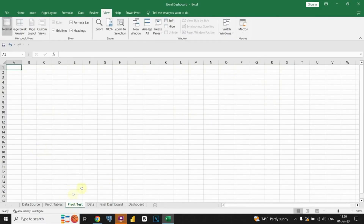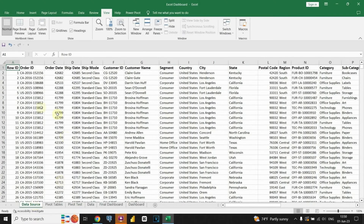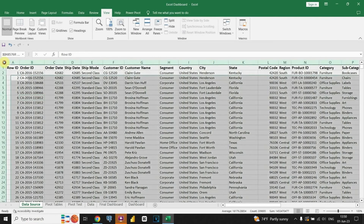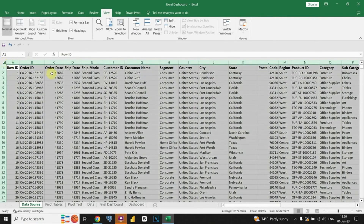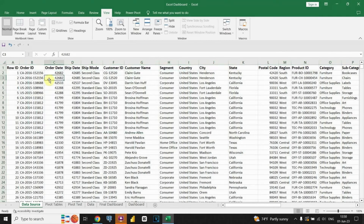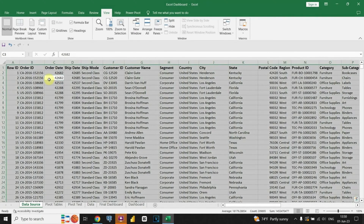Now let's go ahead and create a pivot table to demonstrate the process and showcase how it can help analyze and summarize data effectively. To create a pivot table, we need to follow these steps. First, we will select the data range — choose the range of data that we want to include. In our case, we can press Control+A to select all data from our table.